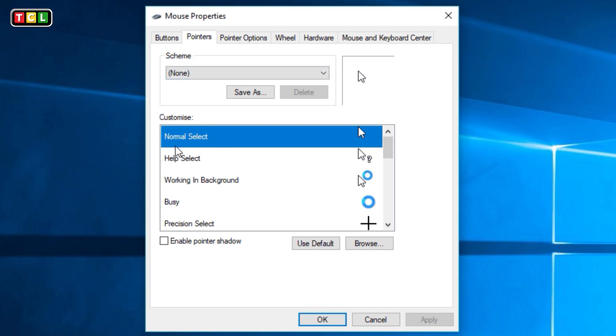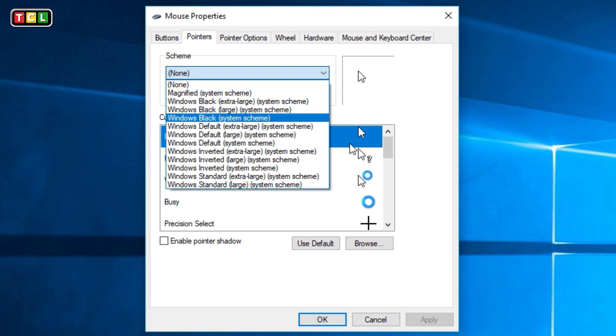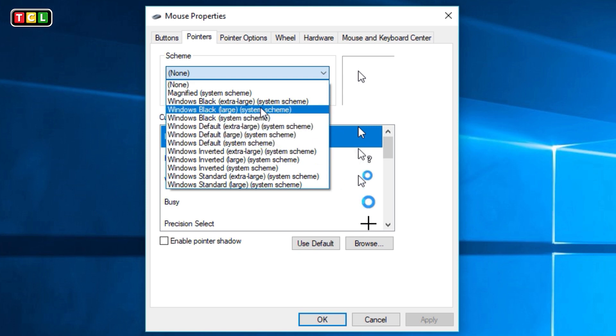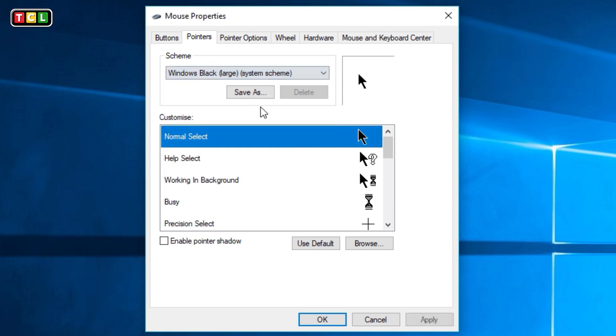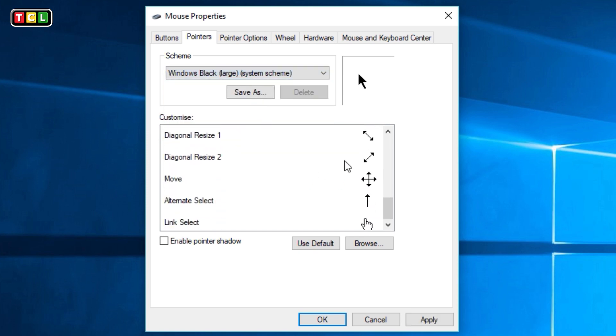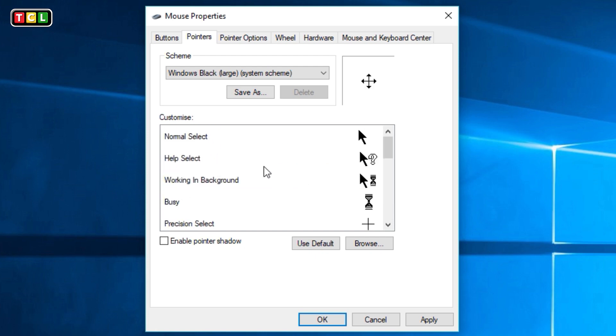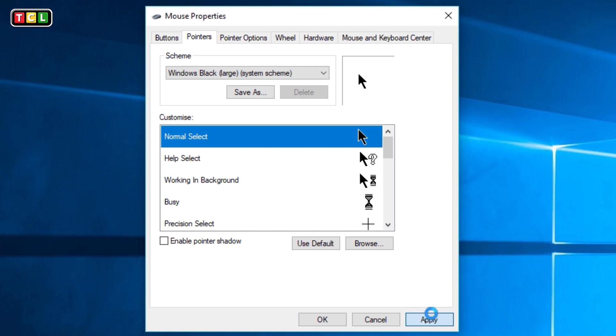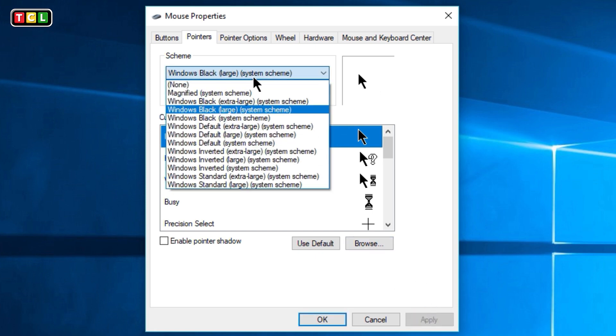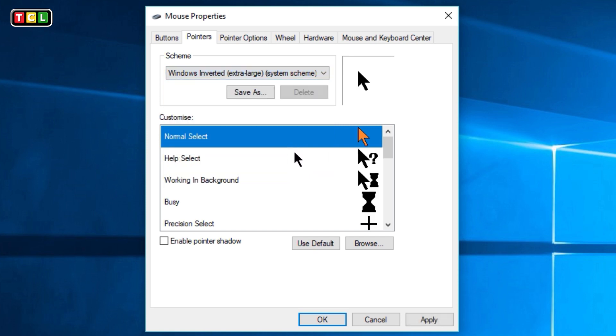Once you're in here, you can select the type of pointer you want. The scheme is currently set to 'None', which is the default in Windows 10. You can pick and choose whichever one makes it easier for you to see. I've picked 'Windows Black (large)', and you can see the different icons and mouse pointers.